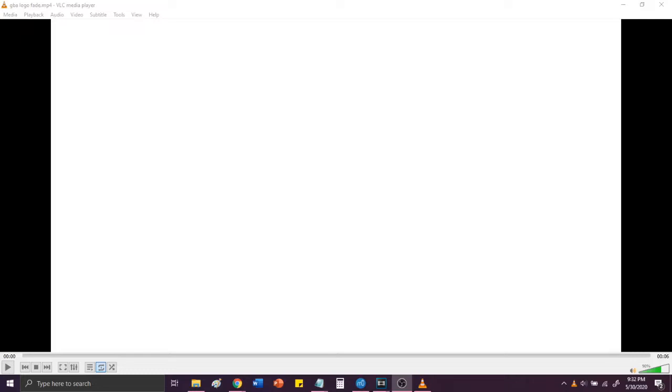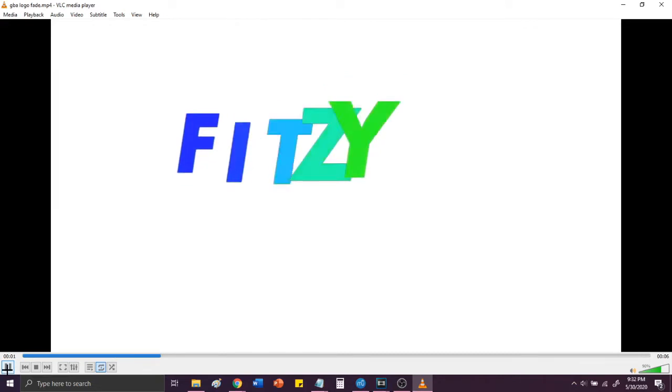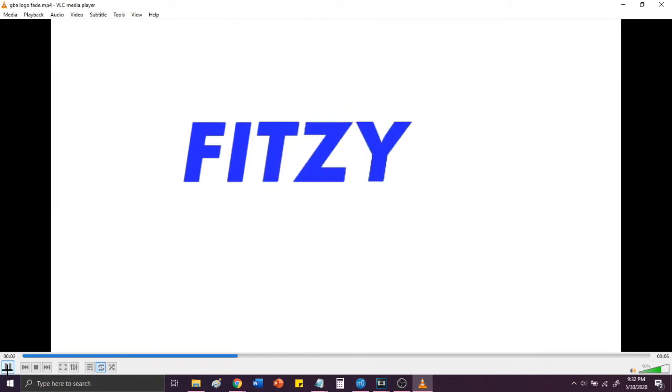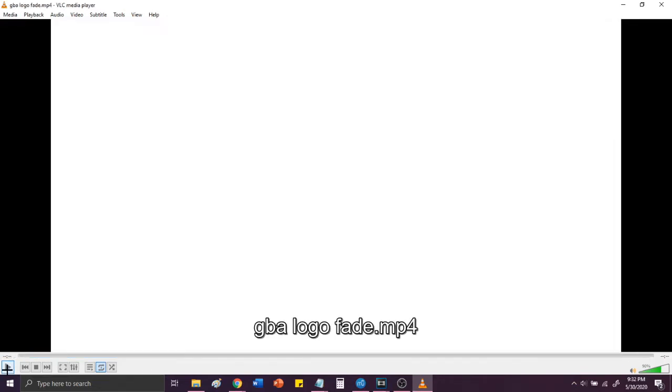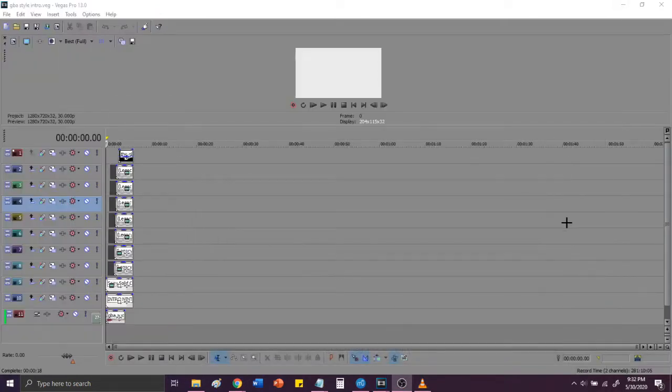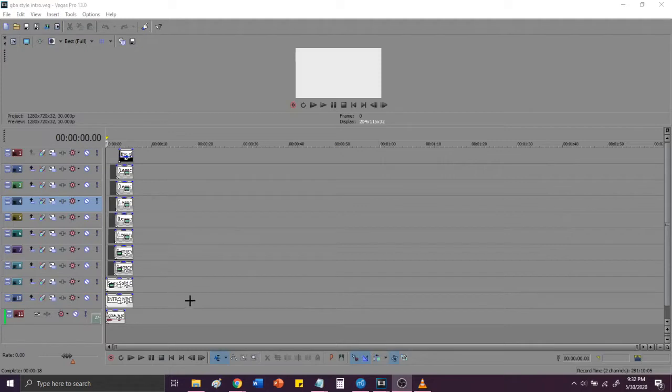Hello everyone, my name is Fitzy64 and today I'm going to show you guys how I created my Game Boy Advance style intro and how you guys can create your own intros in the same style. First things first, I will show you my custom intro. Alright, hopefully you guys enjoyed that and now on to the tutorial.